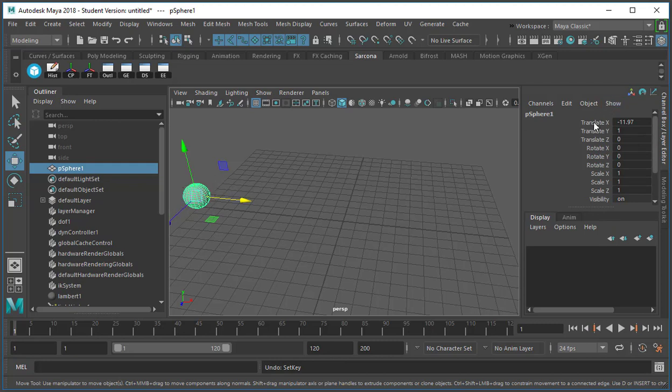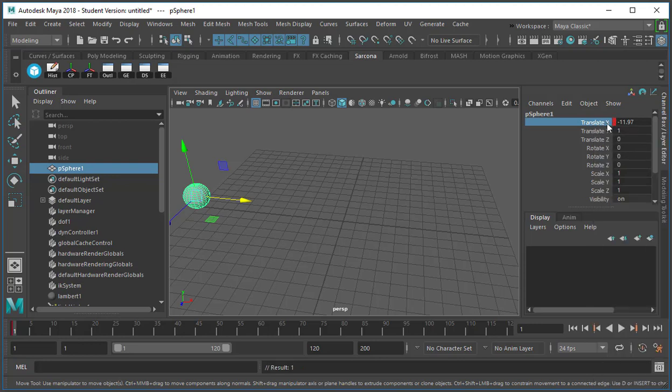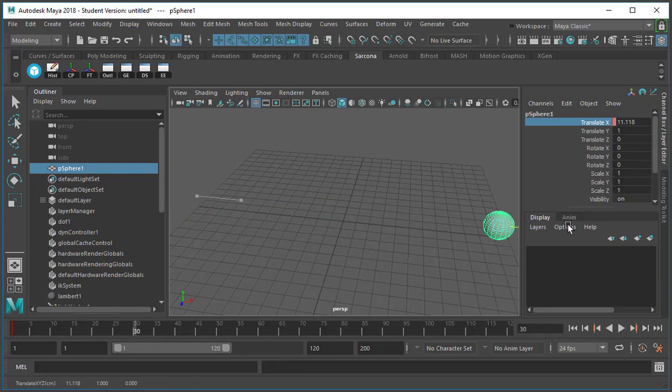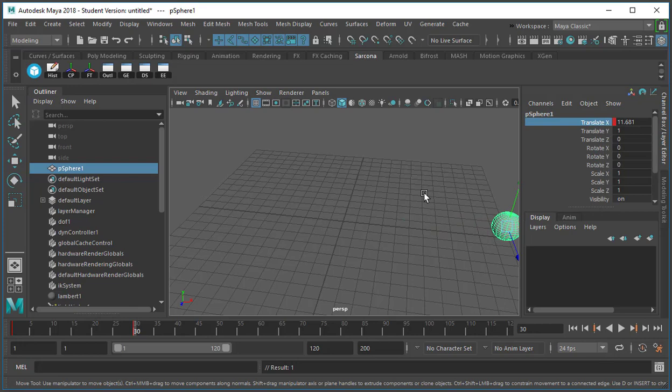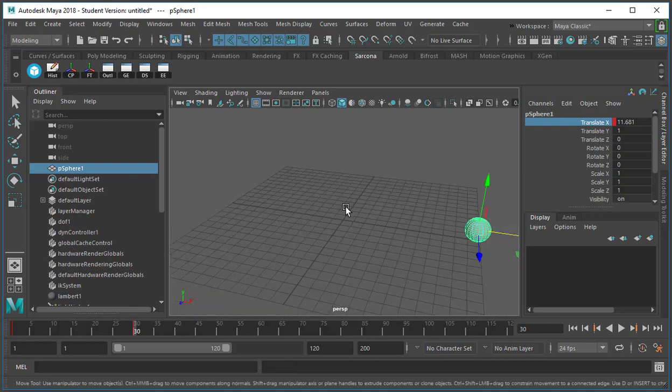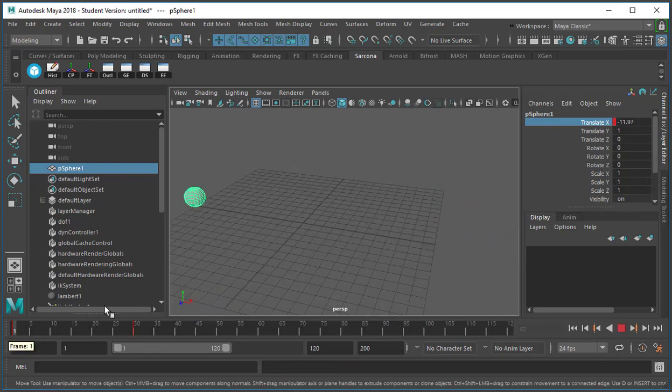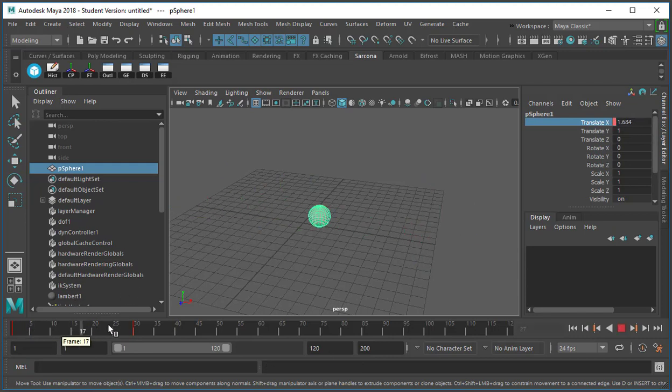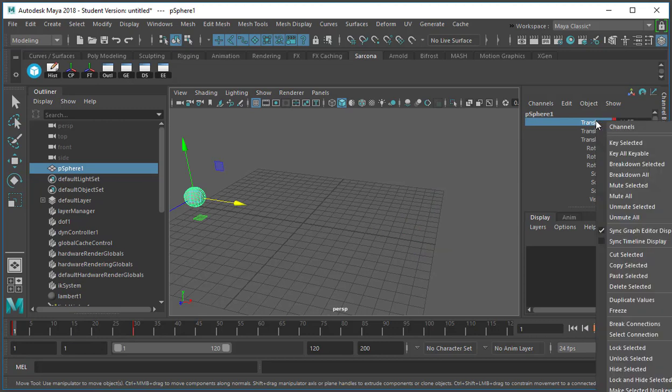So one way to do this is to right-click on the item and say key selected and that will key just that item. Then I can go up to let's say 30, scoot the ball across the field, and key selected again. So now when I hit play, I'll be able to see the ball moving across the thing.